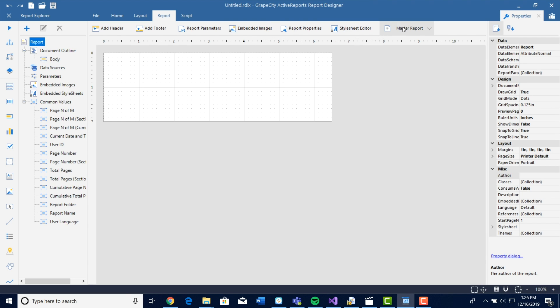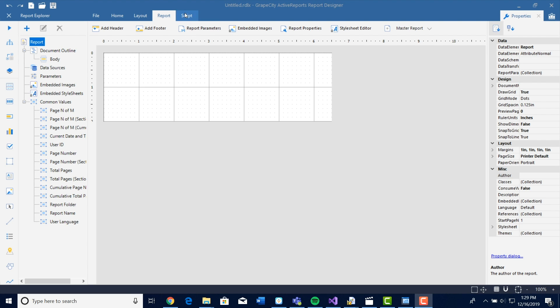The Script tab allows you to use custom code and expressions. In the classic Standalone Designer, the Script tab was located at the bottom of the designer, and we moved it up top so that we can keep everything organized.